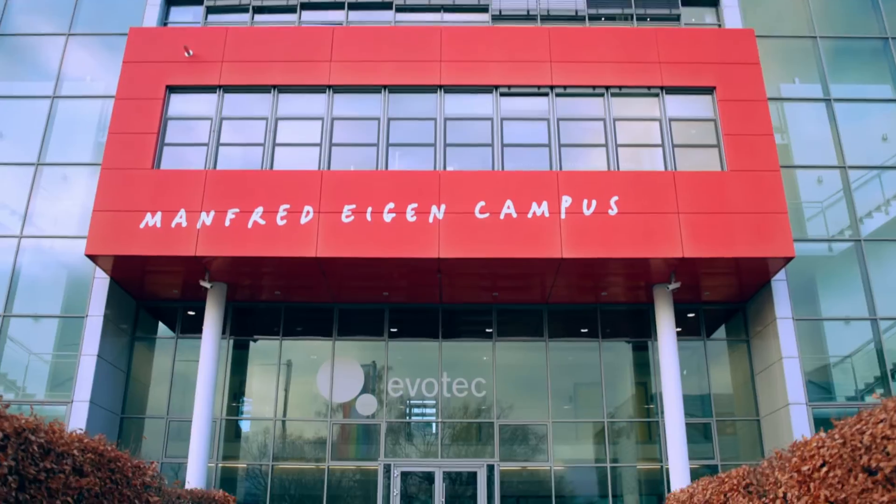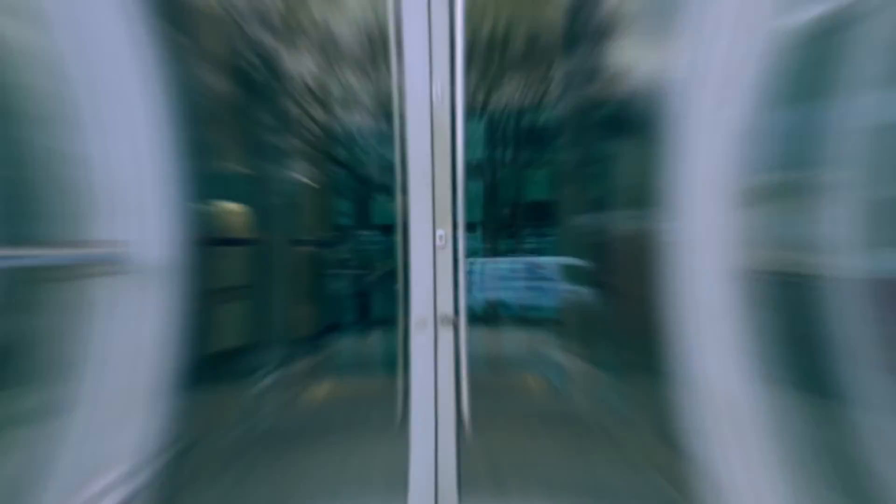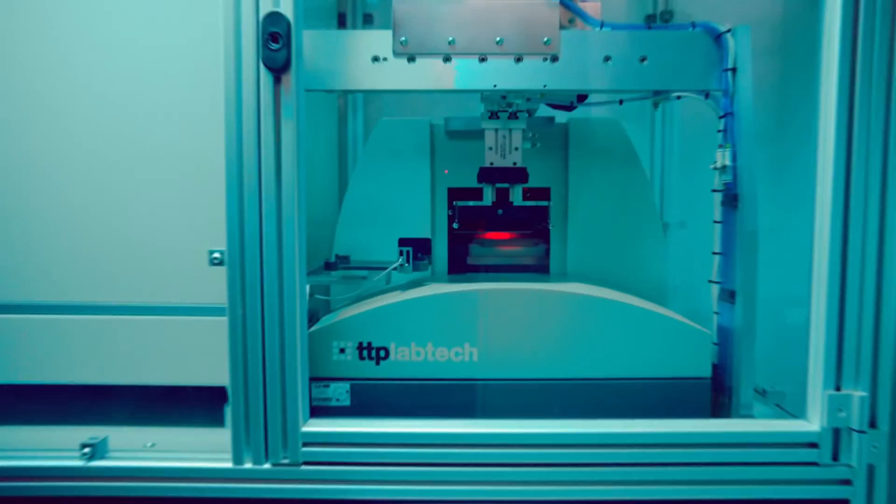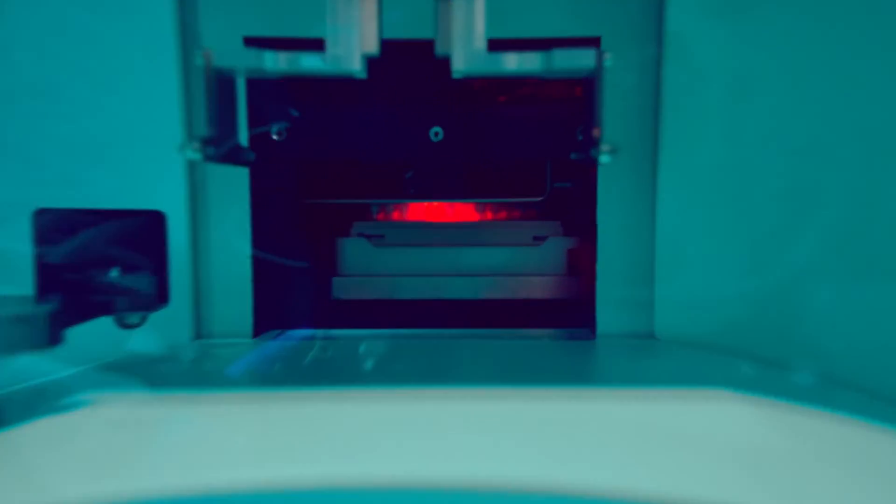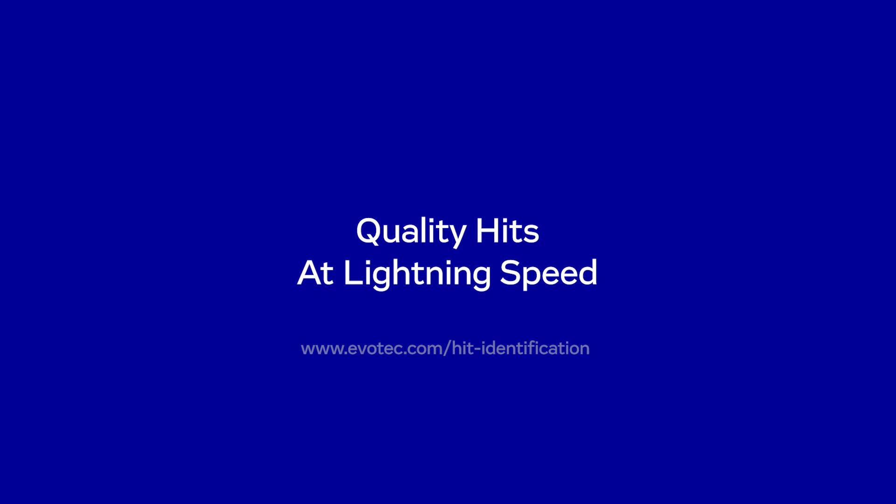This is how we consistently manage to find the perfect match from an infinite number of possibilities. Quality hits at lightning speed.